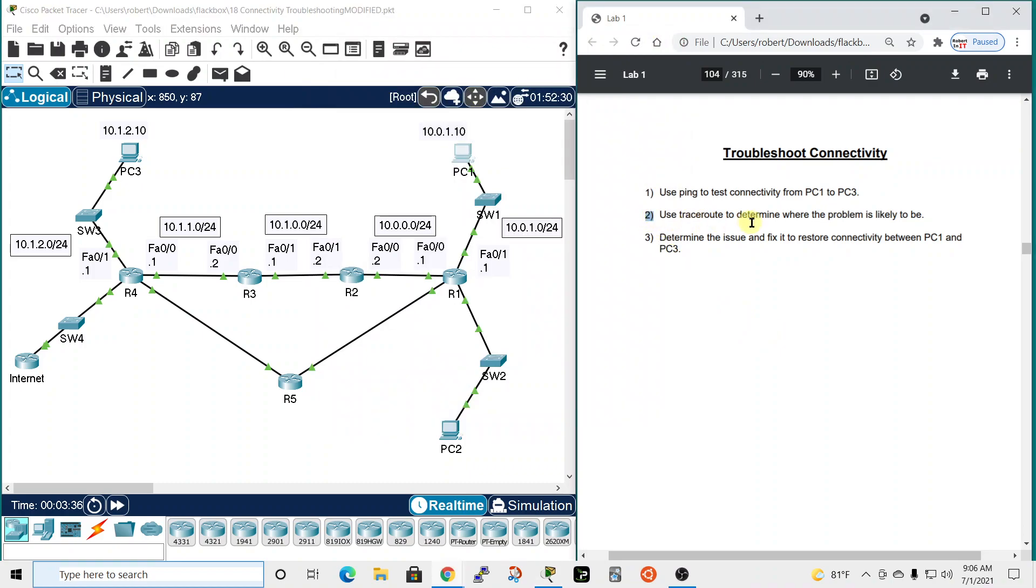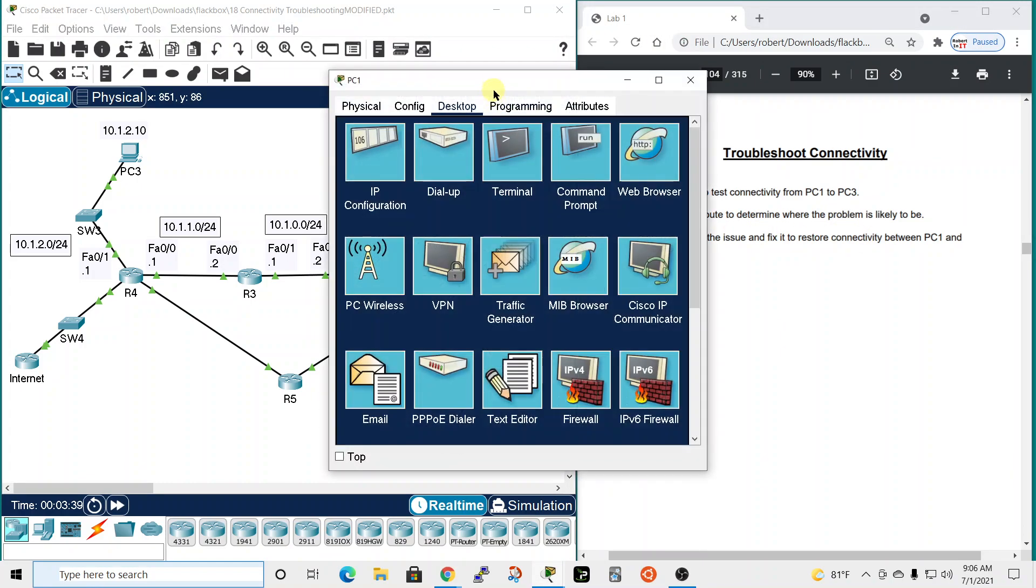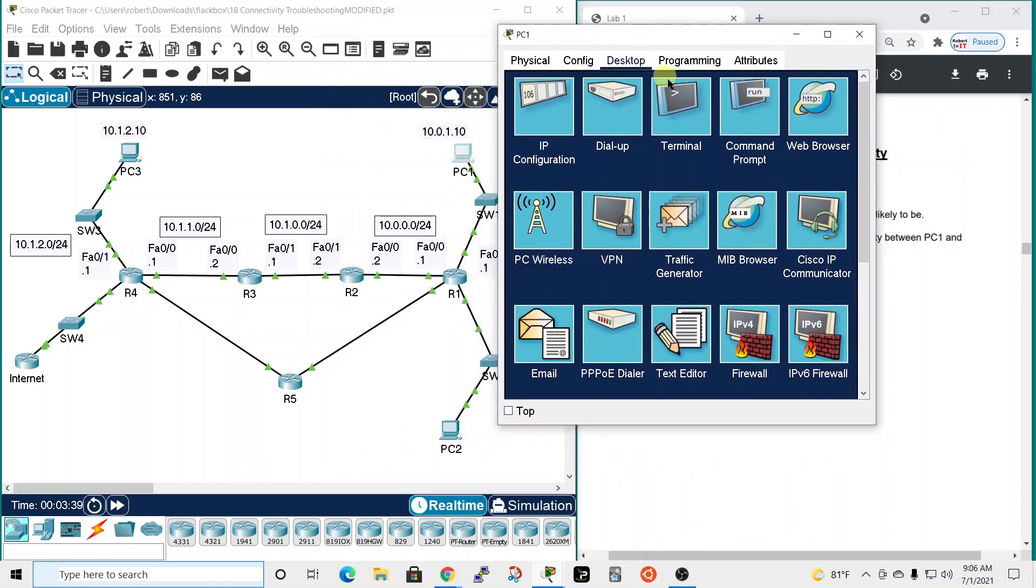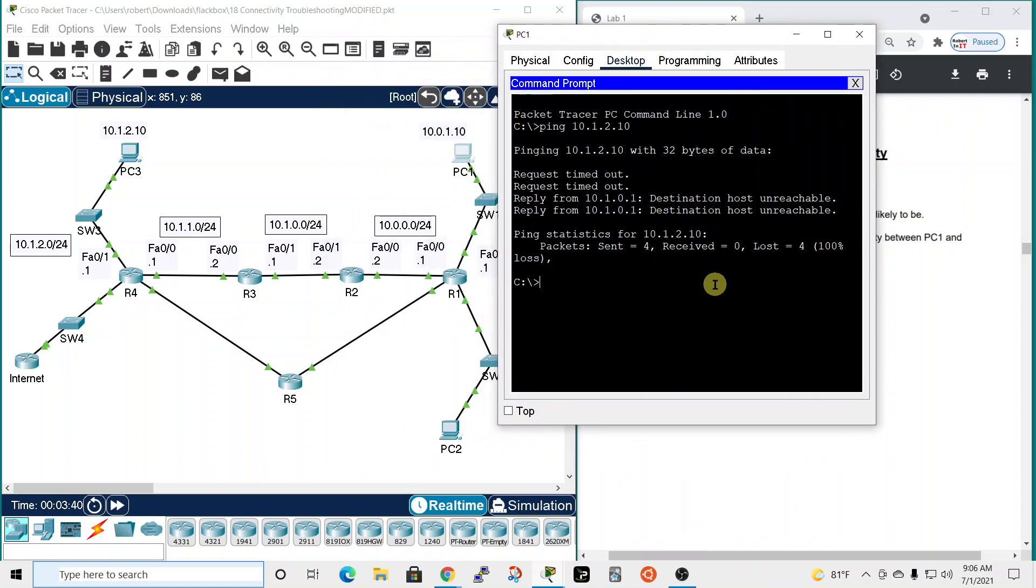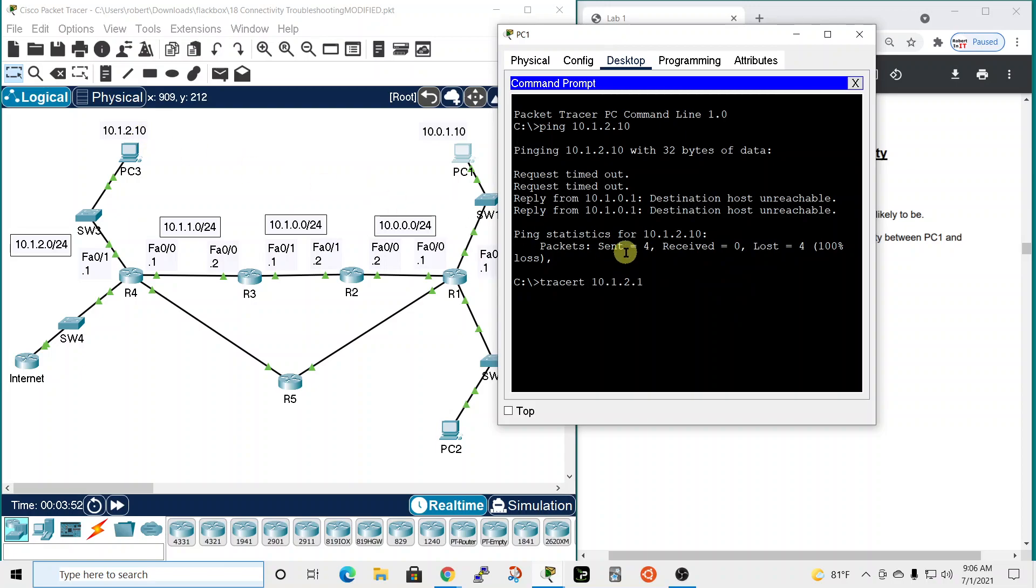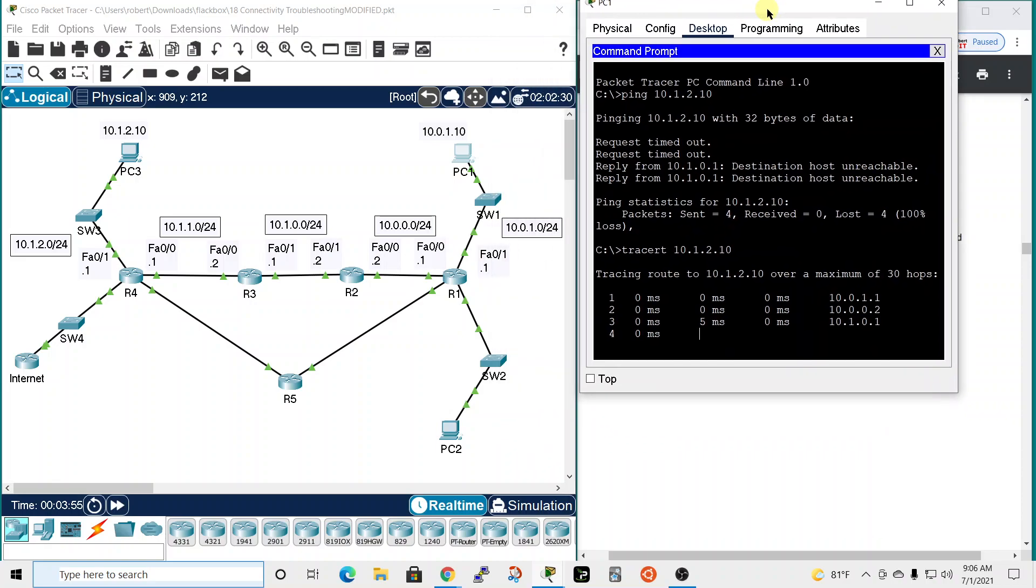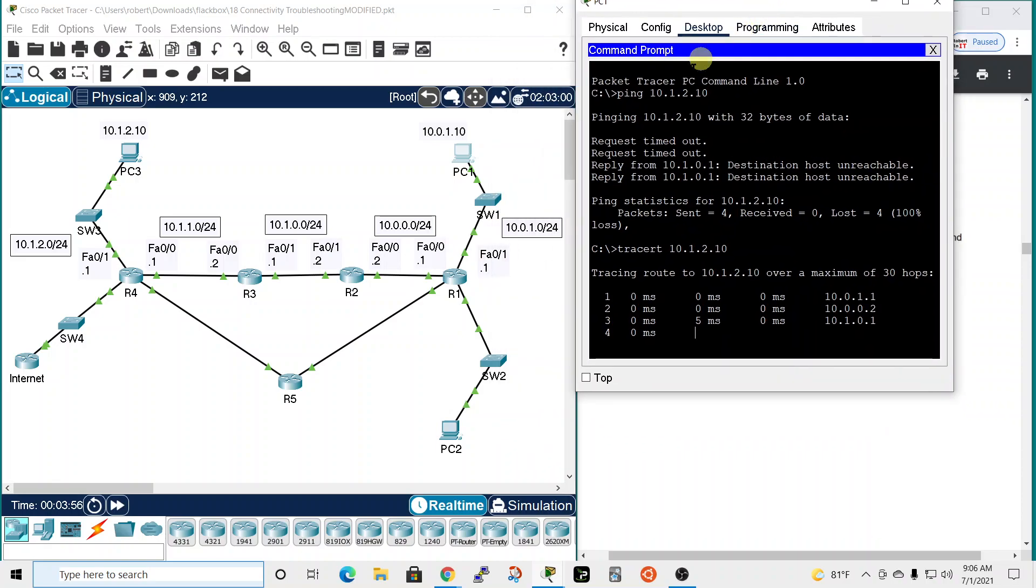It says use trace route to determine where the problem is likely to be. We'll pull up the command prompt again. The command for trace route in Windows is tracert, and we're going to trace route to 10.1.2.10, which is PC3.